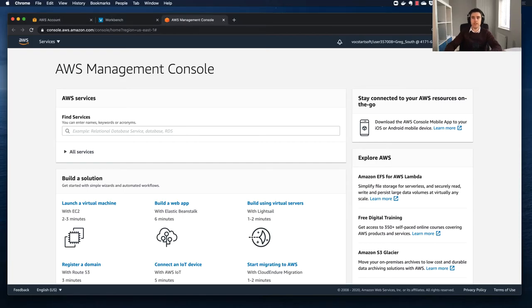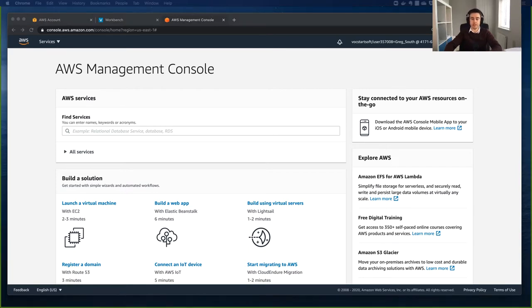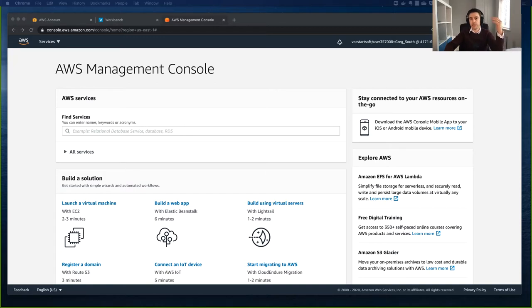Hi guys, hope you're keeping well. Today I'm going to be demoing how to launch and configure an EC2 instance - in particular a Linux instance. I want you to imagine we have the following requirements: we need a web server on a Linux machine, configured with the Apache web server. We need to be thinking about cost - it needs to be inexpensive - and we want it to have a public IP. I'm using the AWS Educate account, and I'm going to be spinning up this instance. Let's get started.